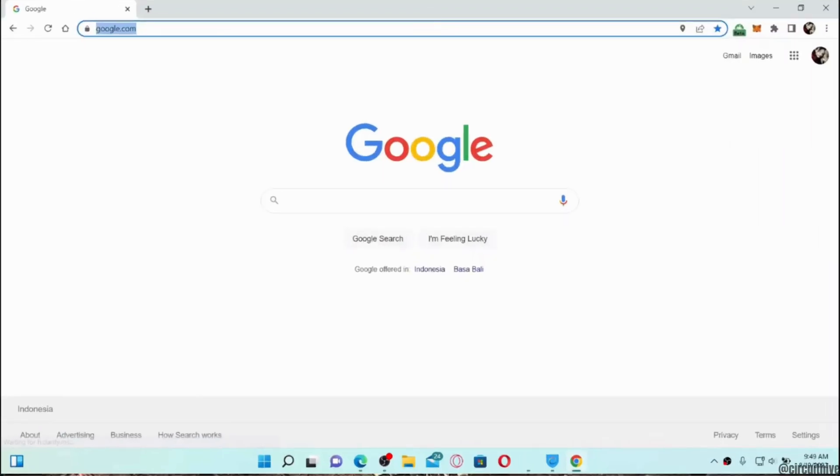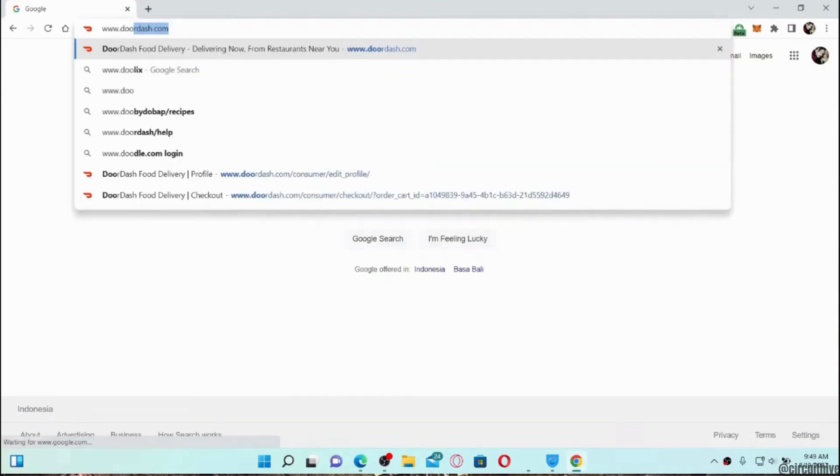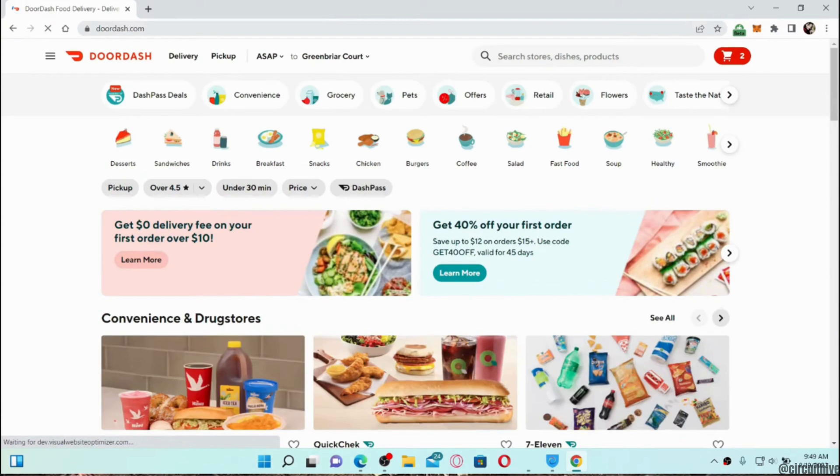Once you are in here, in the search bar, search for www.doordash.com. It will land you on the official page of DoorDash. Enter your login credentials as in your user ID and password and login to your specific account.